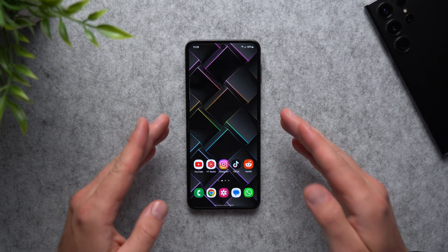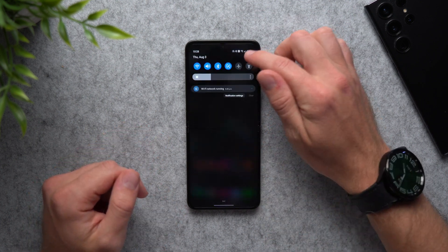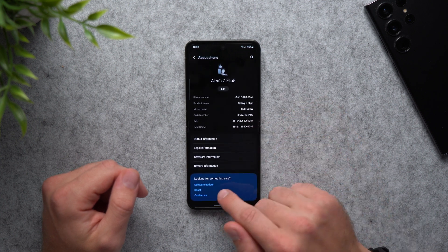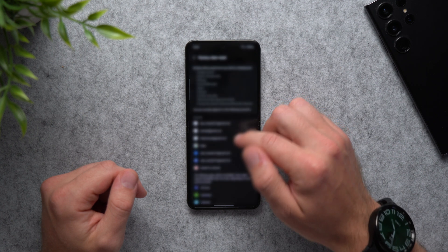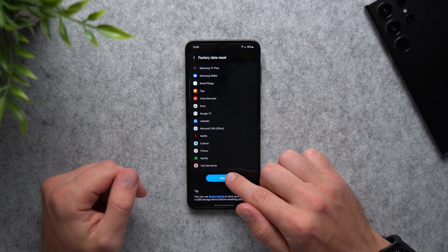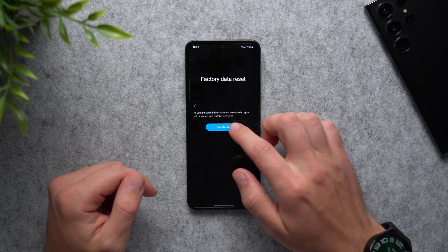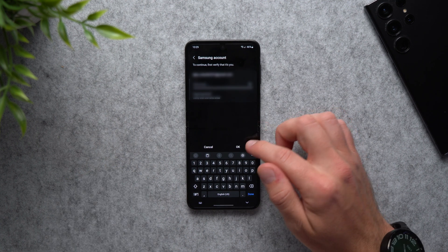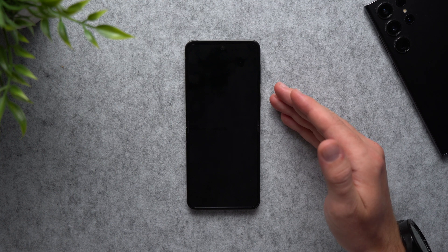So what I'm going to do is reset my phone back to factory settings. All you need to do is go to your phone settings, scroll all the way to the bottom, go to About Phone, and at the bottom you'll see Reset. Tap on that, go to Factory Data Reset, scroll to the bottom, and tap Reset. Then enter your phone's pin and tap Delete All. It's going to ask you to log into your Samsung account, so enter your password, tap OK, and now it's going to reset the phone back to factory settings.